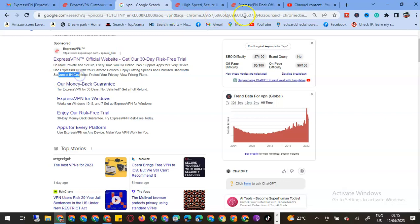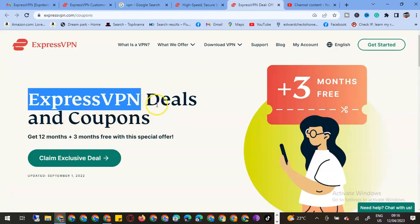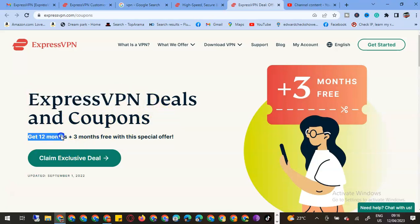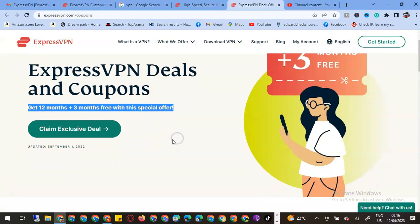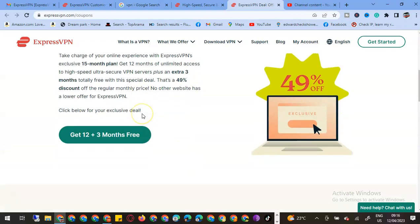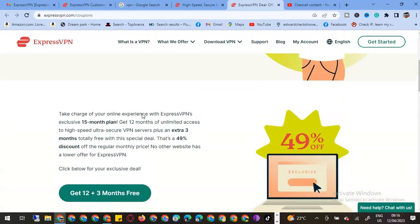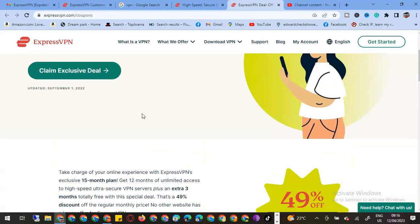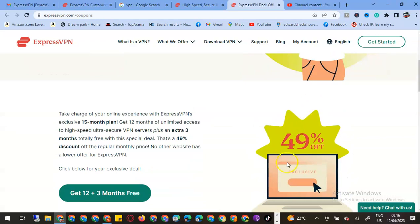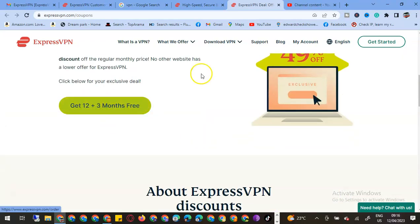This is the deal that I'm buying. They have deals: get 12 months and three months free, special offer. We can see that I'm getting a 49% off.